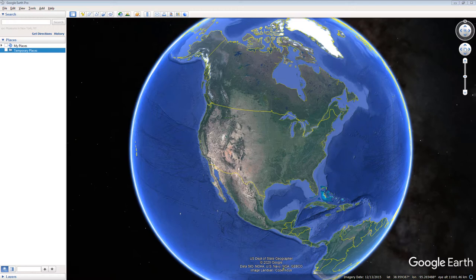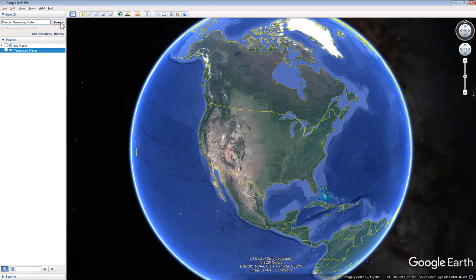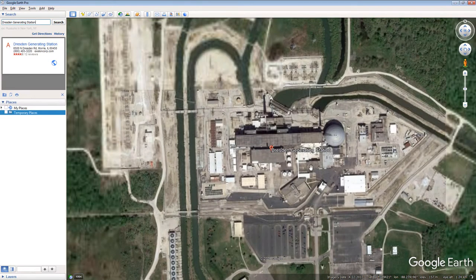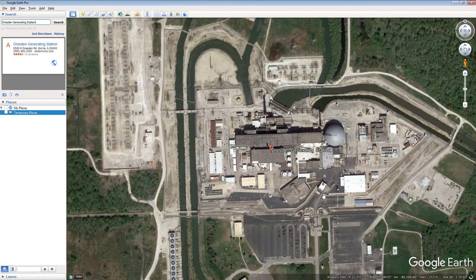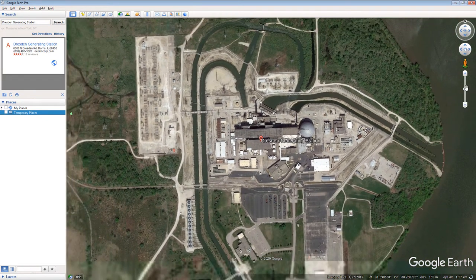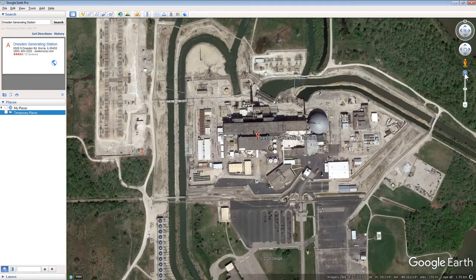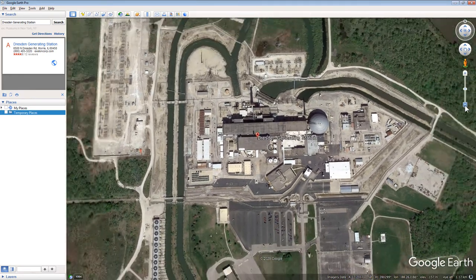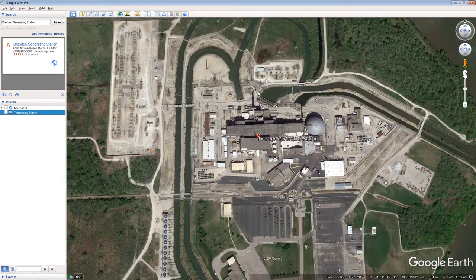Open Google Earth, type Dresden Generating Station into the search window and press the search button. Use the mouse scroll wheel and the altitude slider on the right side of Google Earth's screen to zoom down to a close-up view of the power plant's industrial assets.